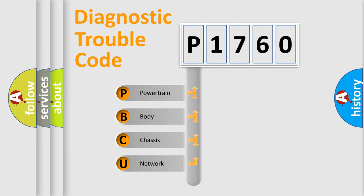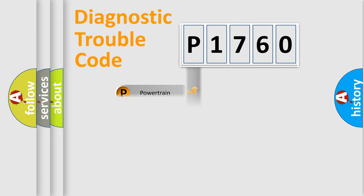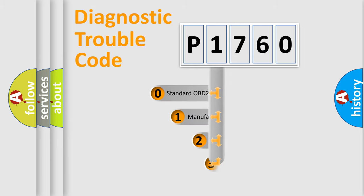We divide the electric system of the automobile into four basic units: Powertrain, Body, Chassis, and Network. This distribution is defined in the first character of the code.